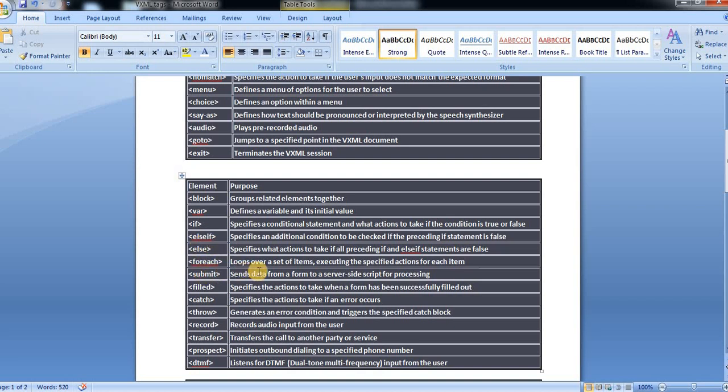And then submit sends data from a form to server-side scripting process. And then filled specifies the action to take when a form has been successfully filled out.